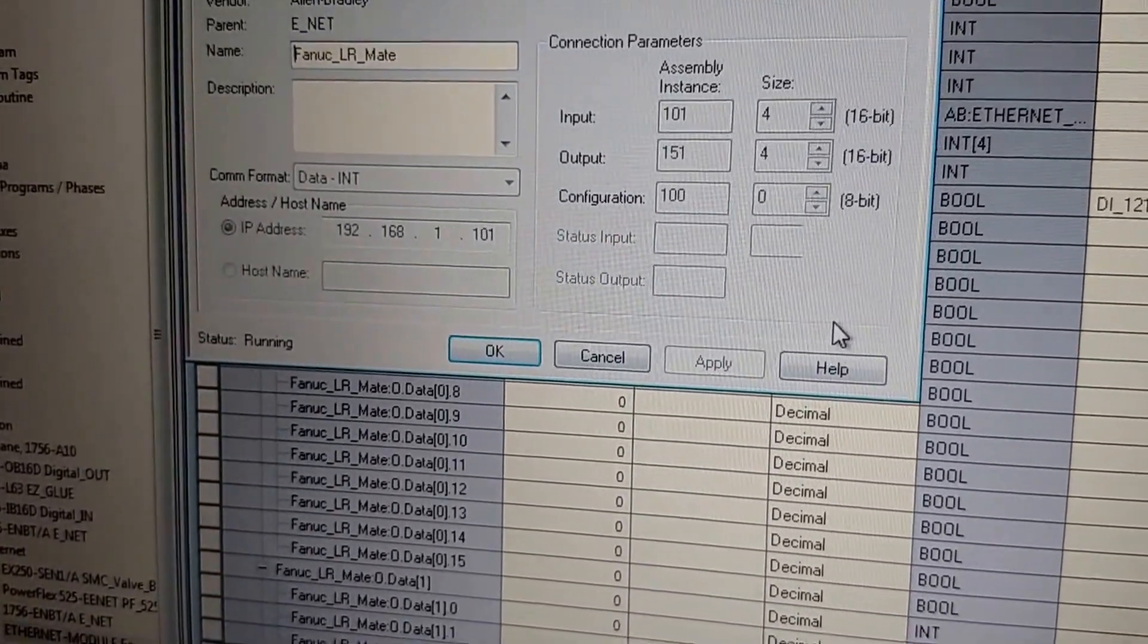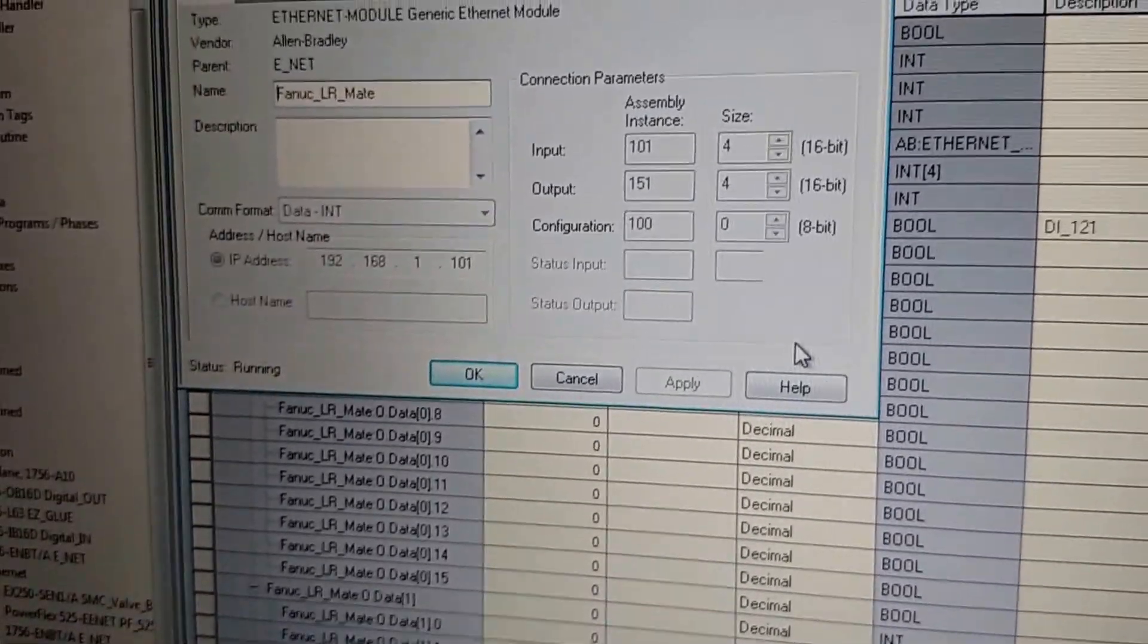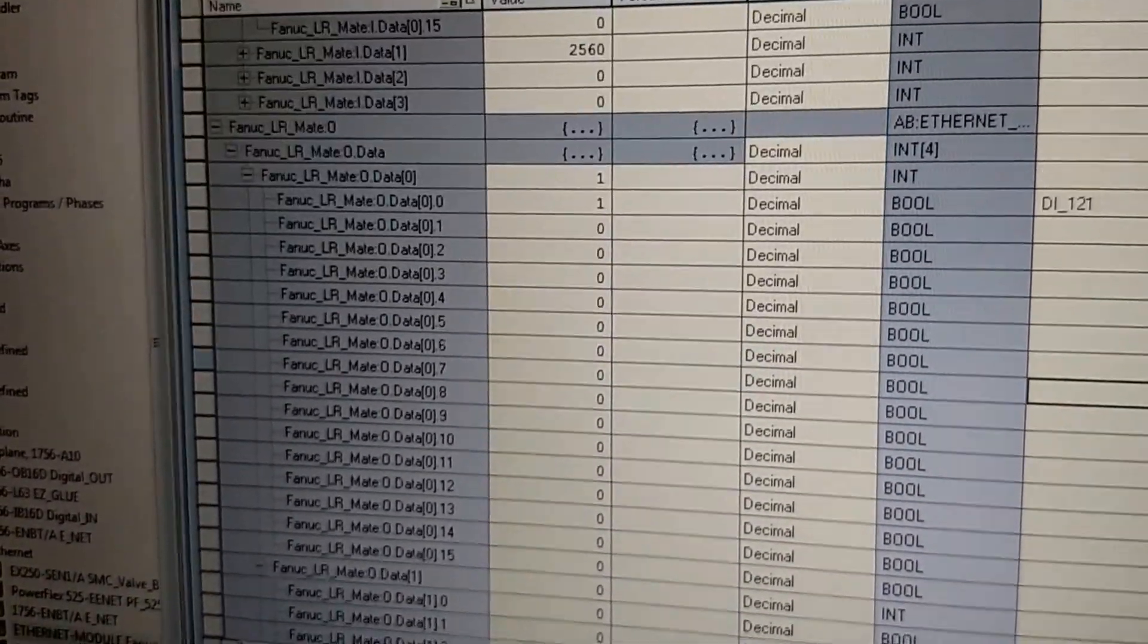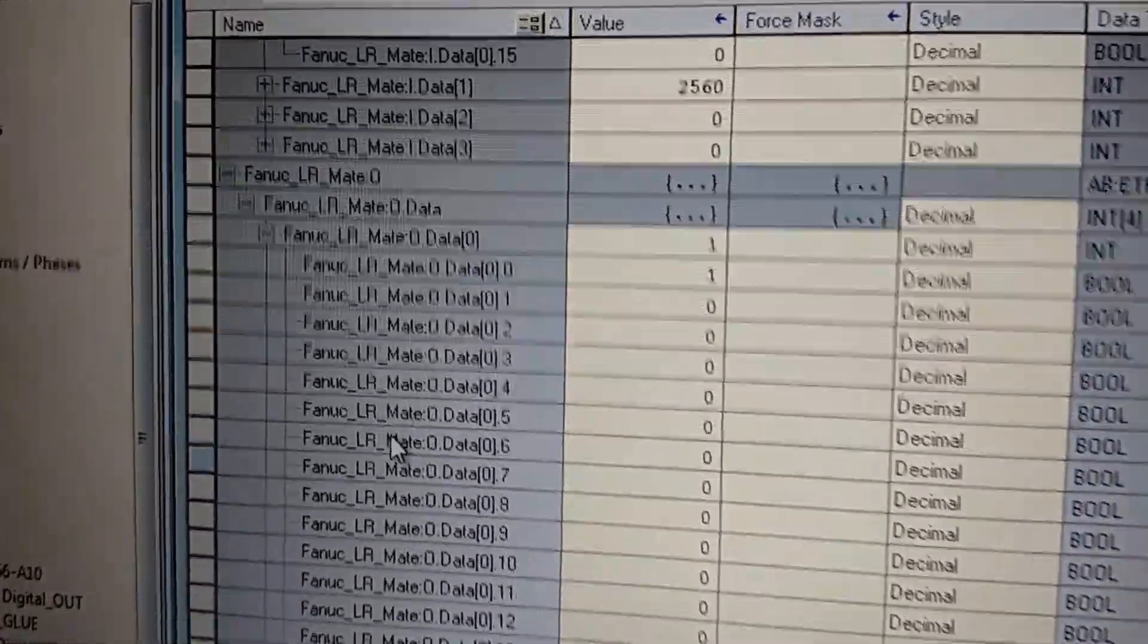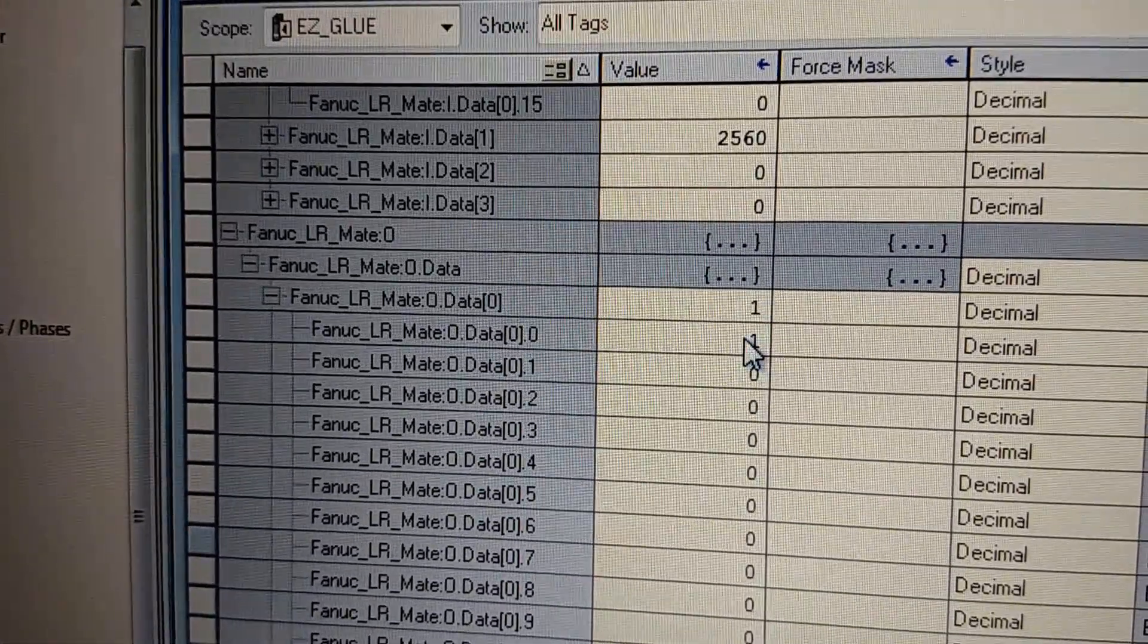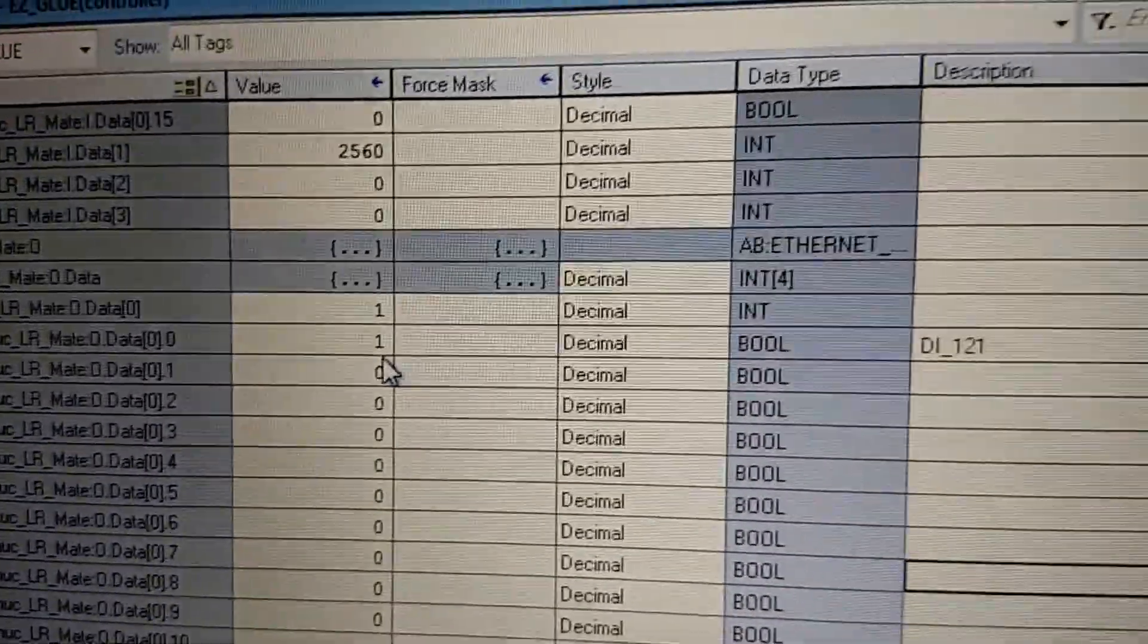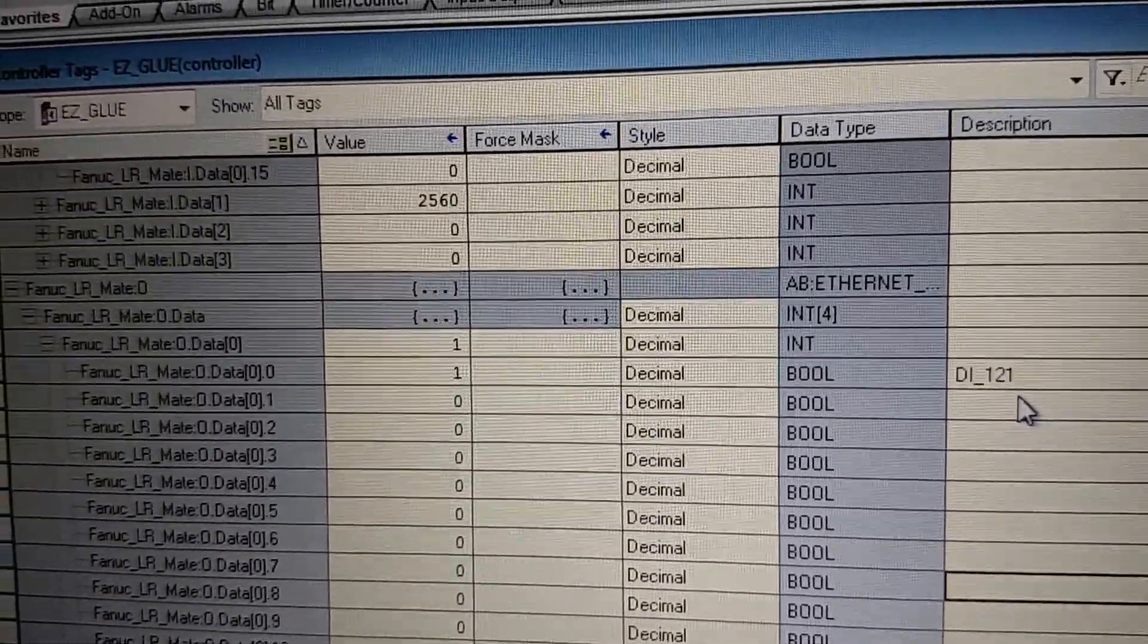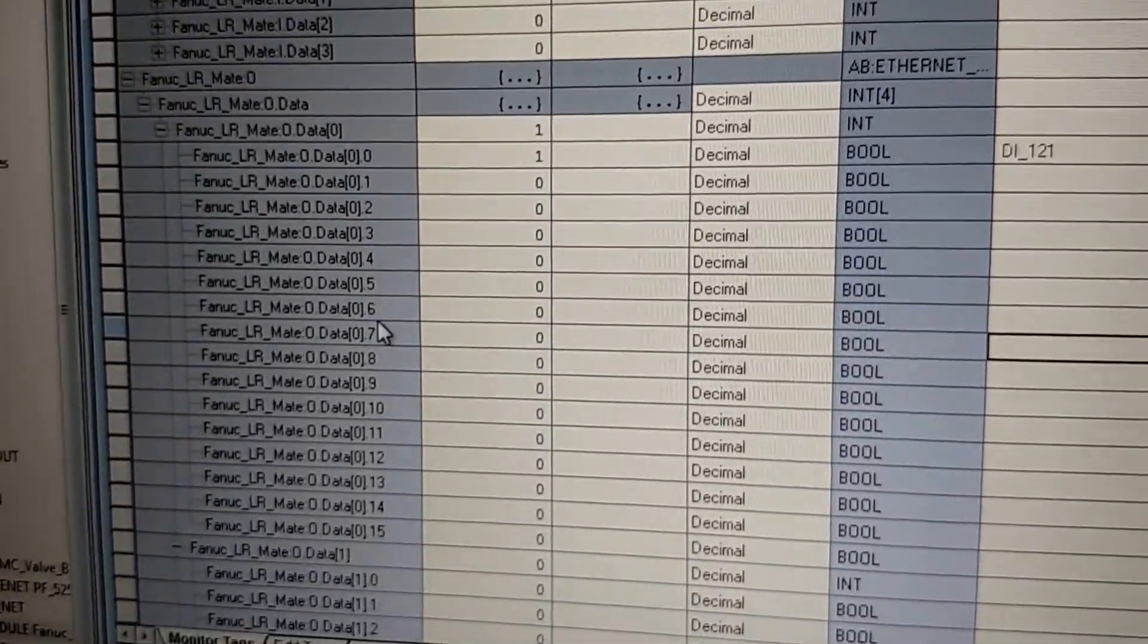On configuration we have 0. If we go to the bits, you can see that we identified the alarm aid output data 0, bit 0, as DI 121.